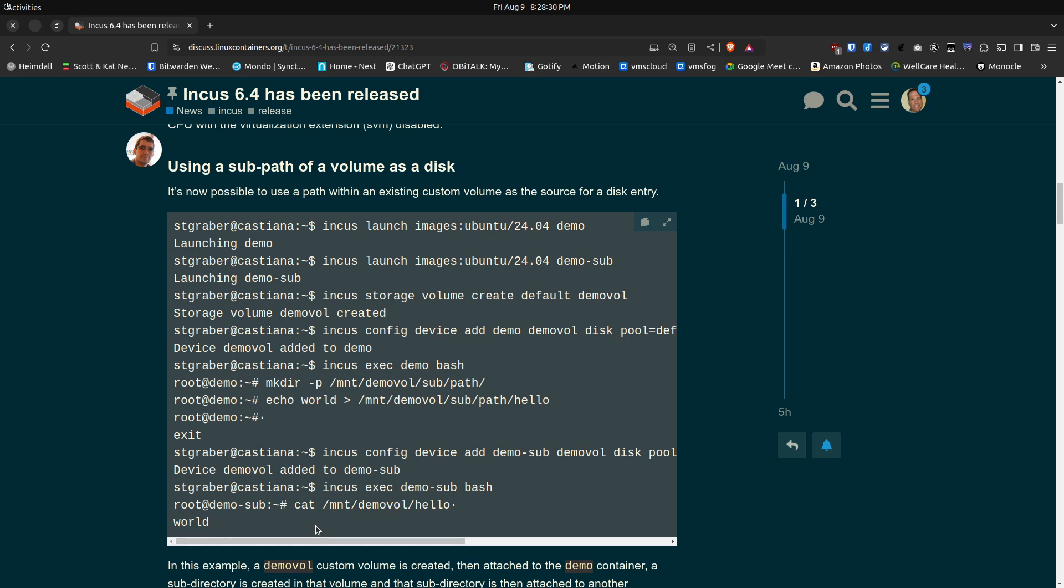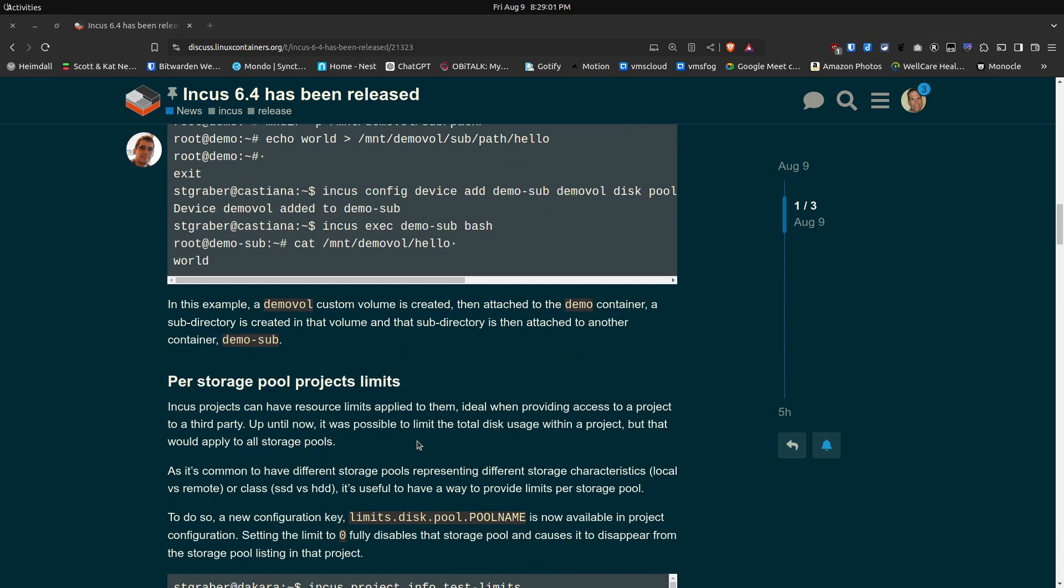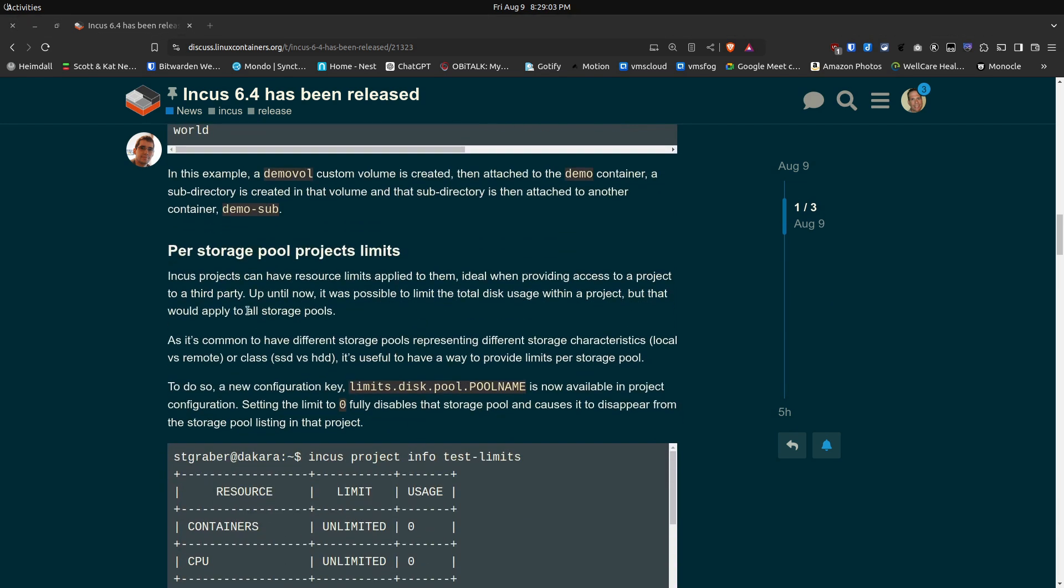Next up we have Per Storage Pool Projects Limits. Now I haven't really covered projects on the channel before but the idea is that you might have groups of programmers in some kind of a company who are working separately from another group.